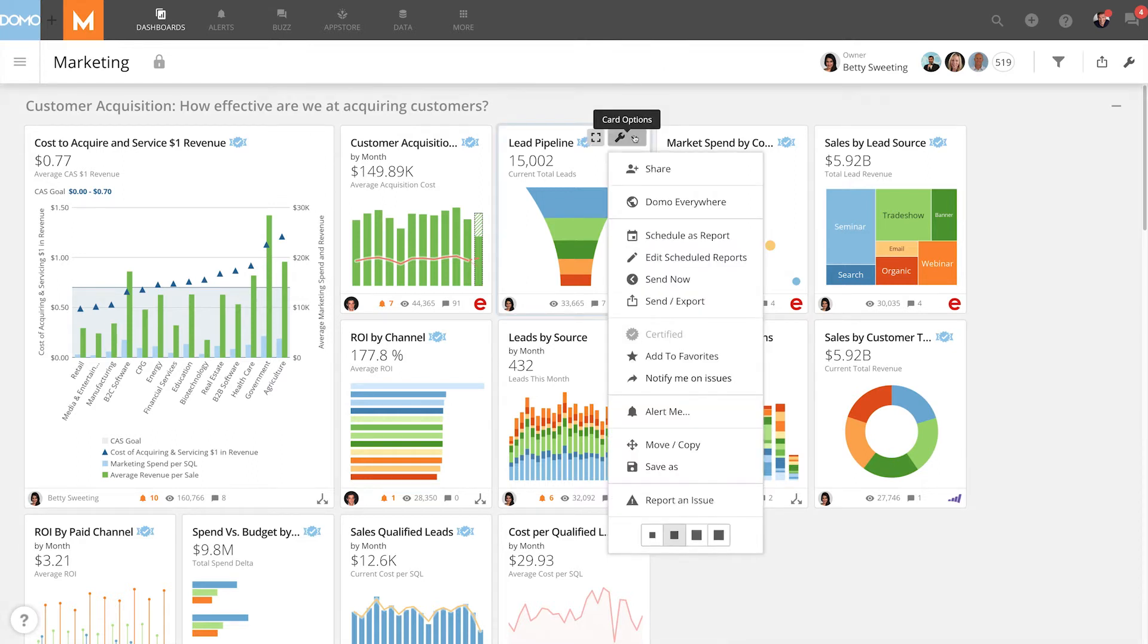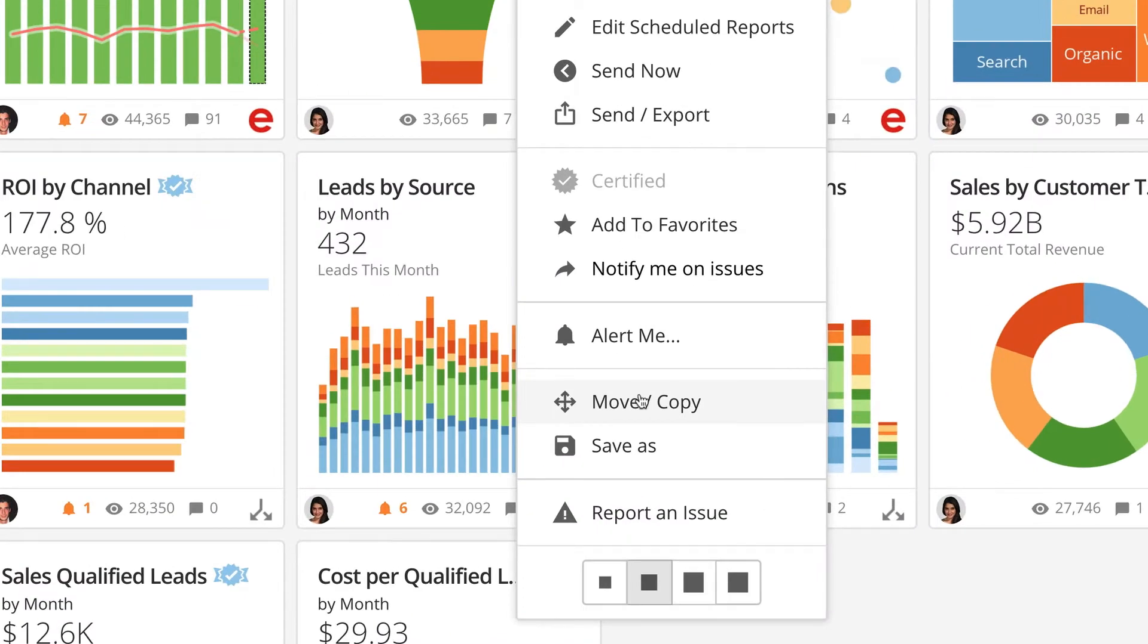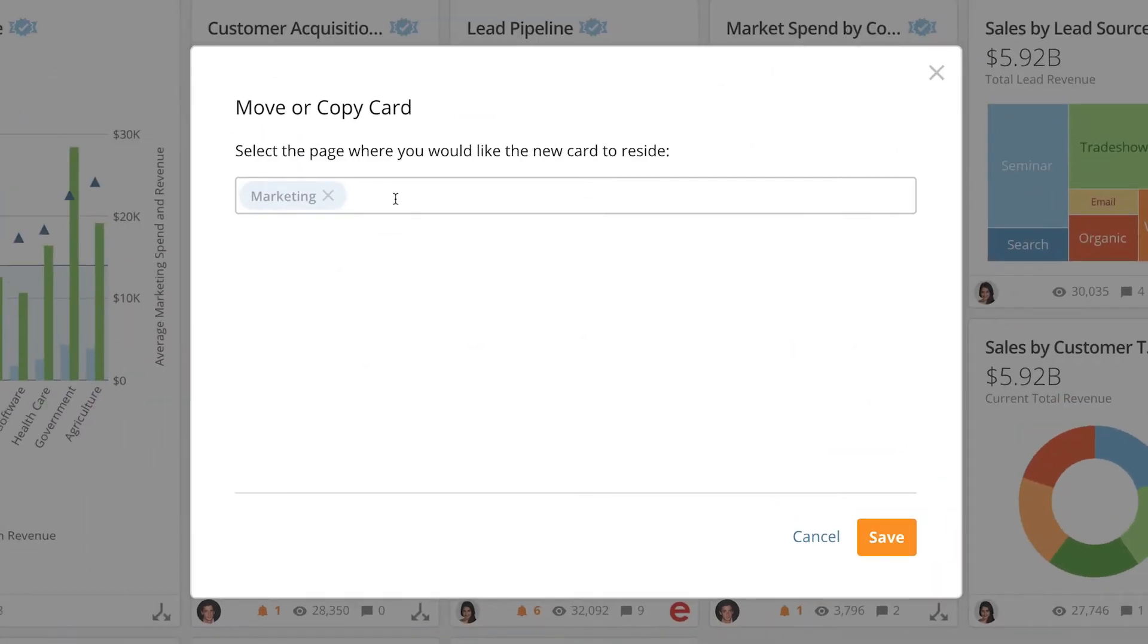If I go to the card options we'll see that move and copy are listed together and that can be a bit confusing. If I click on move copy it brings up this dialog box.